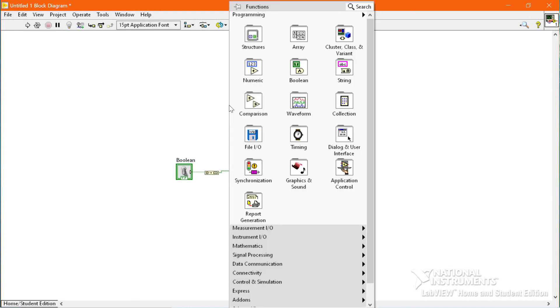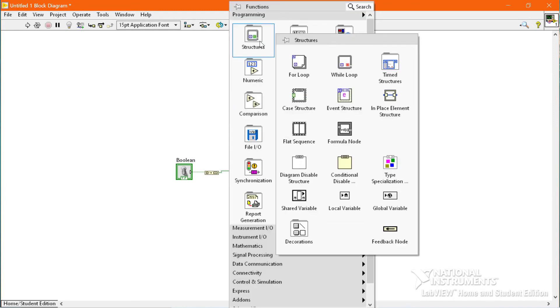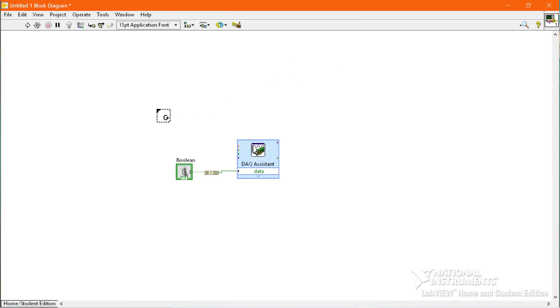We will also place a while loop so that we can control the execution of the program.